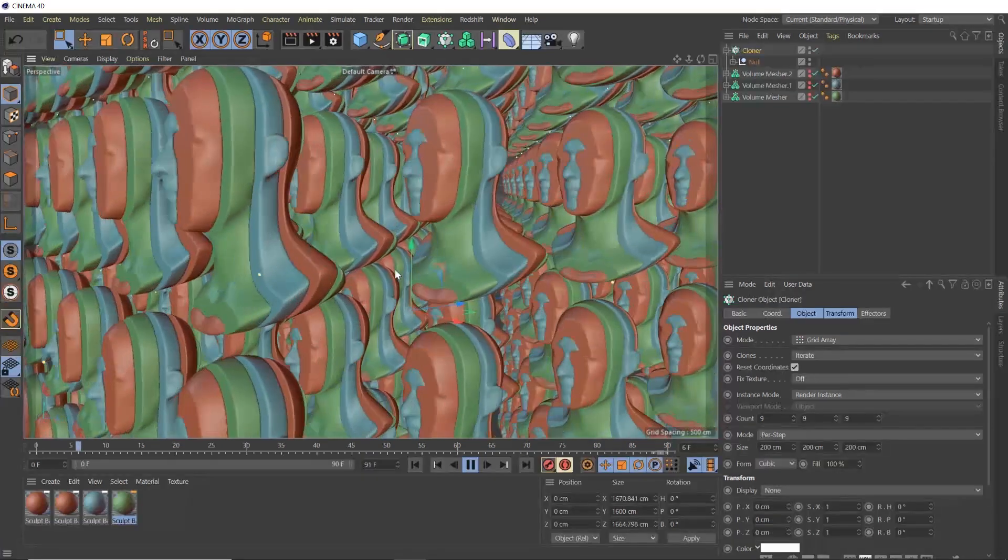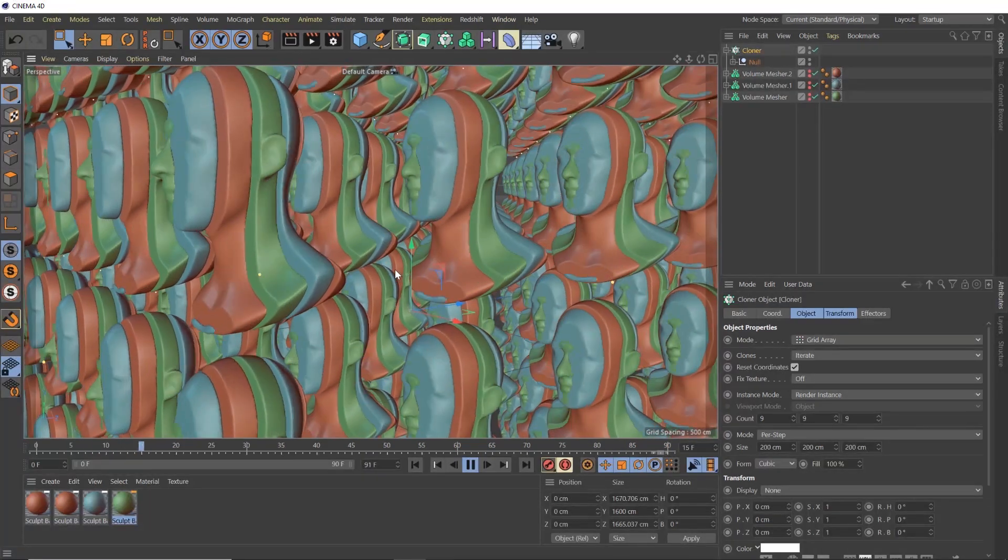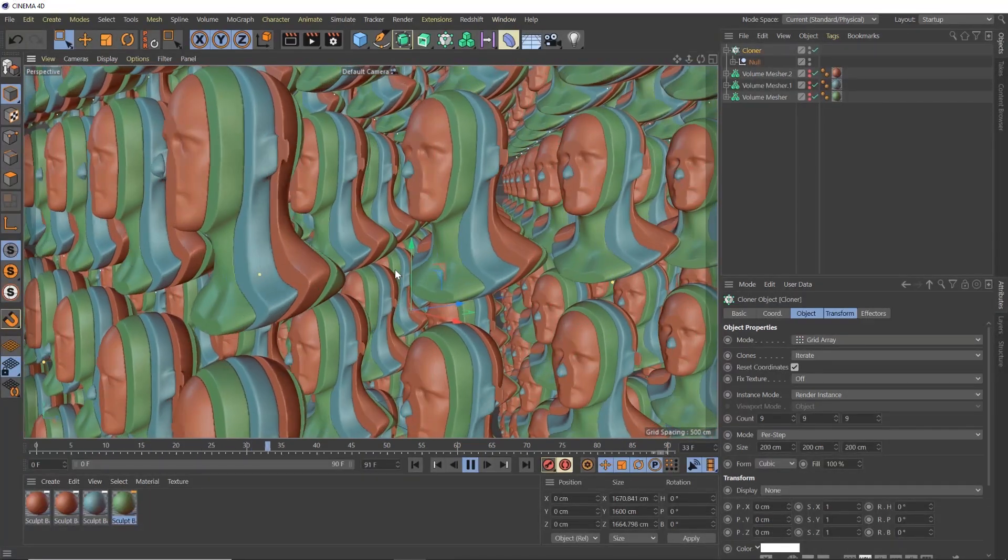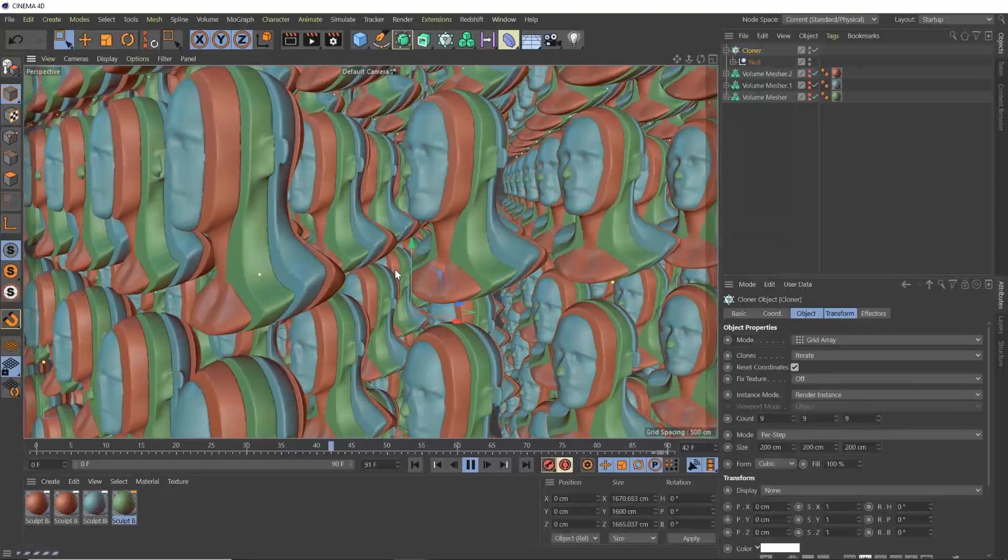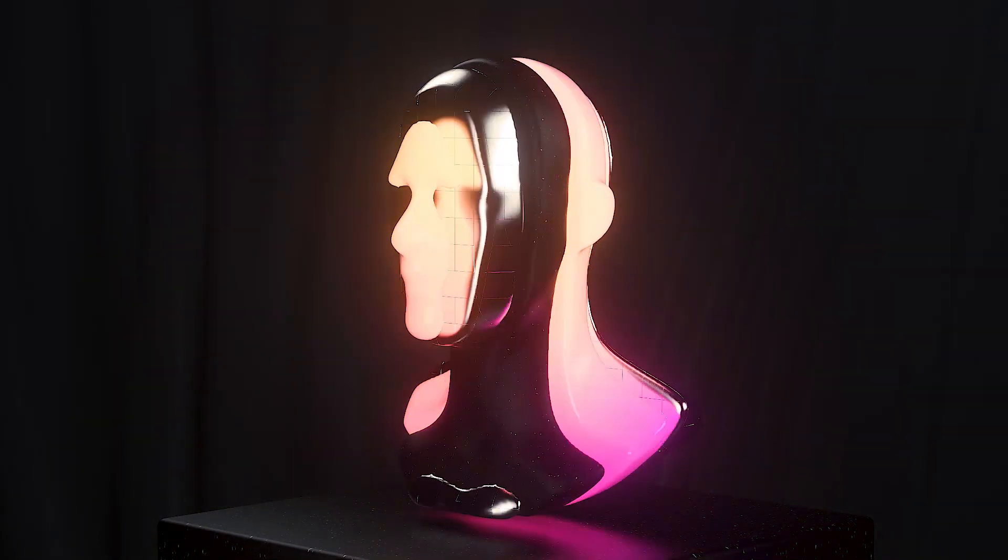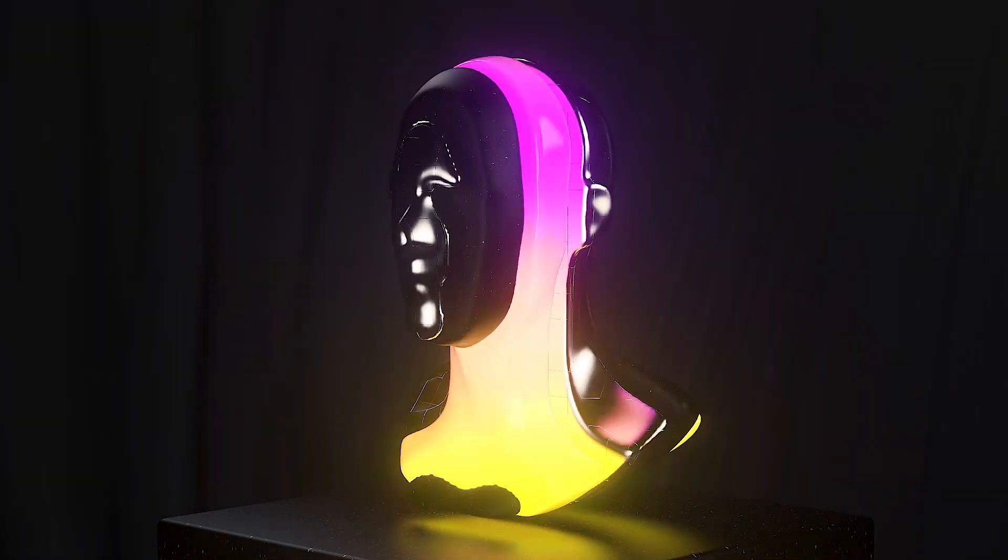So go ahead and add some lights and materials to your scene and render that out. Hope you enjoyed.